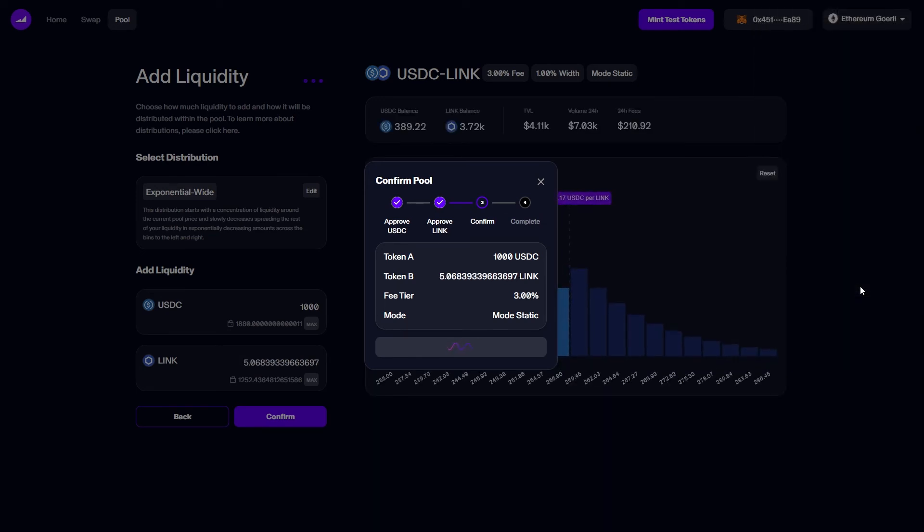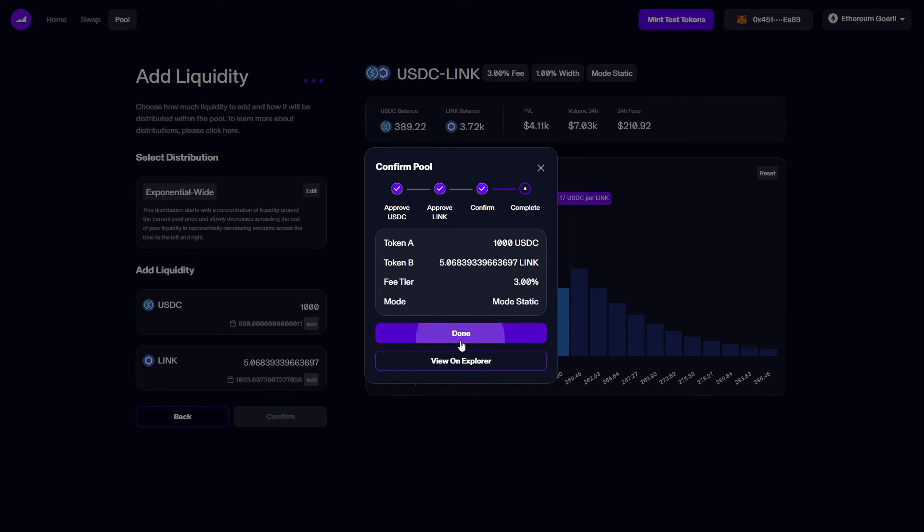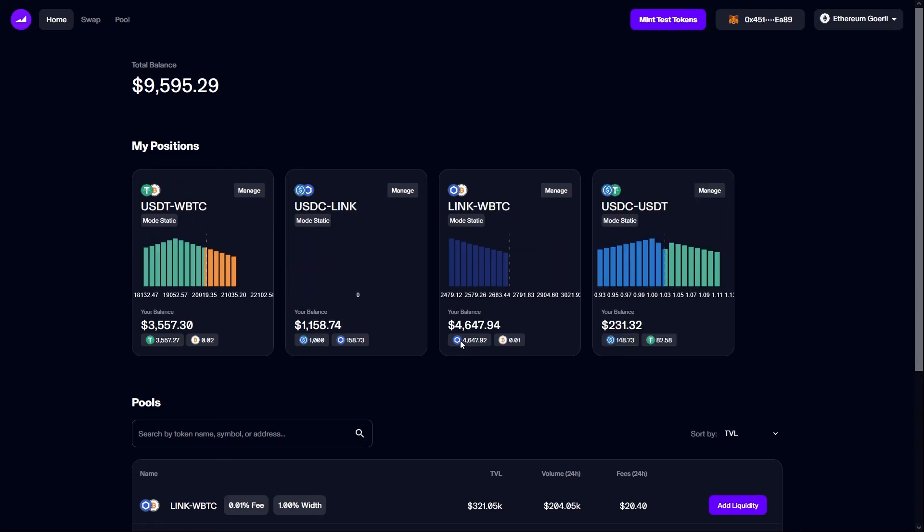After a short wait, the blockchain will accept our transaction and I will be told my liquidity has been added successfully. Clicking done will take me back to the home page, and here we can see my new position has been added to my positions.